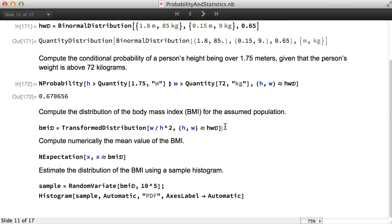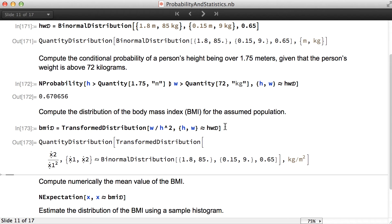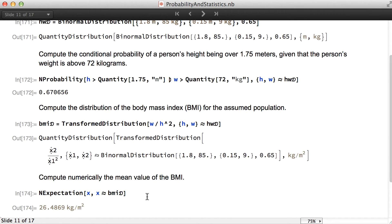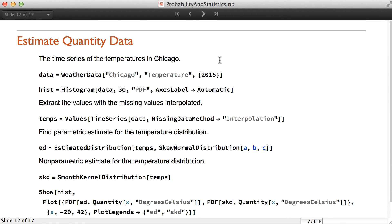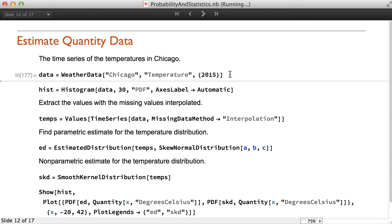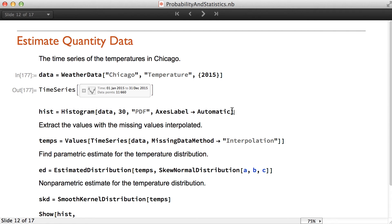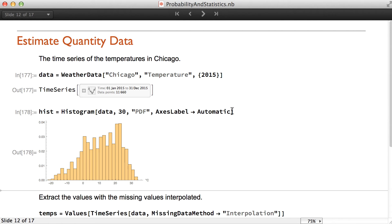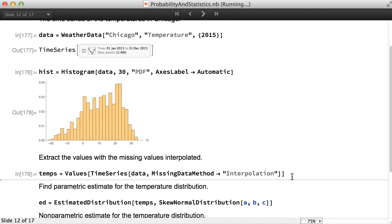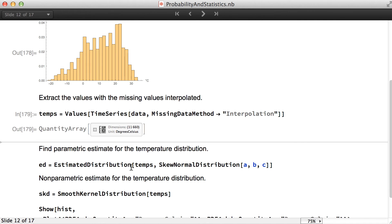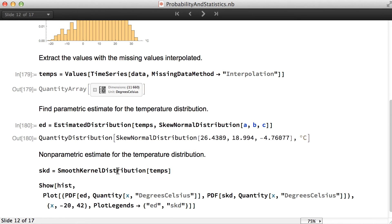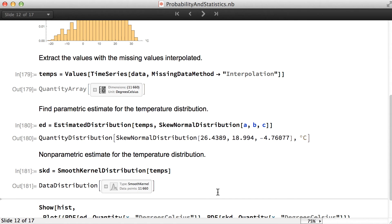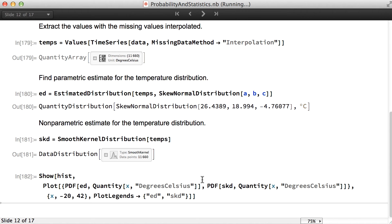We can also compute the distribution of the body mass index using transform distribution, calculate the mean, simulate, and study the PDF. For estimation, we look at an example of weather data. You can see the values on the histogram, extract the values, interpolate the missing values, and then find the parametric estimate with estimated distribution. We can also find a non-parametric estimate using smooth kernel distribution, and then compare the estimates against the histogram.